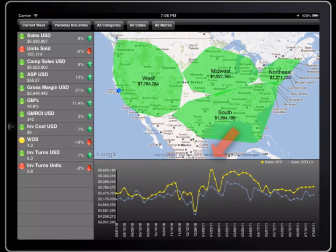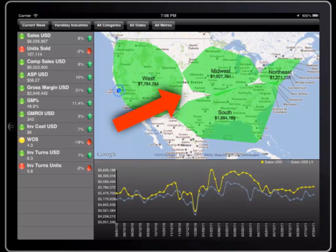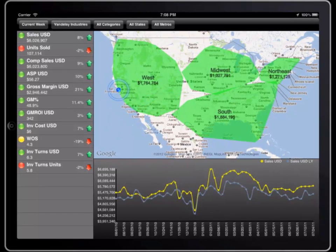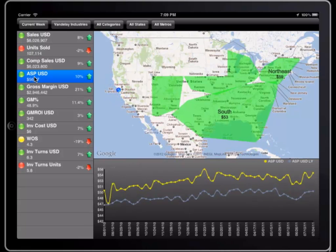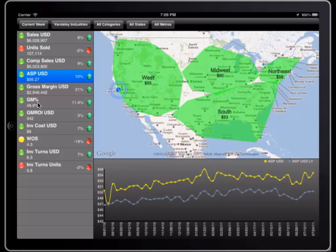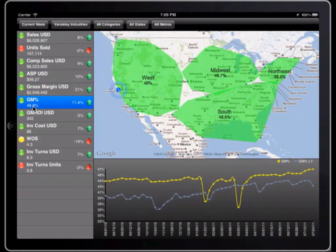The line chart on the bottom shows the two-year trend for whatever metric I select. The map on the right shows how each of my regions are doing. If I click on any metric, these visualizations are updated with my choice — for example, if I choose average selling price or gross margin.